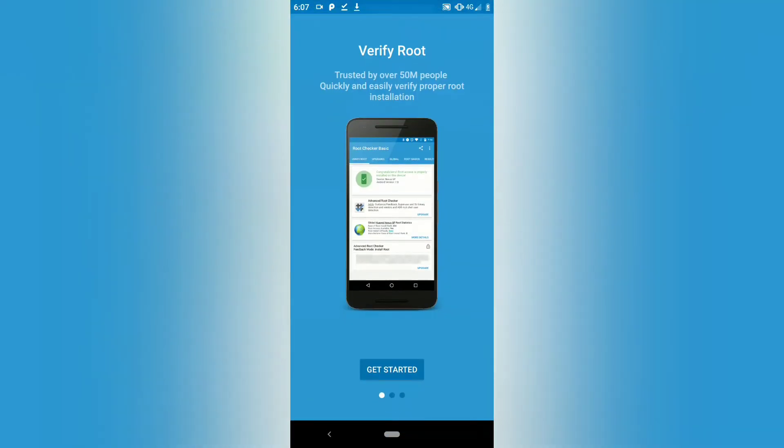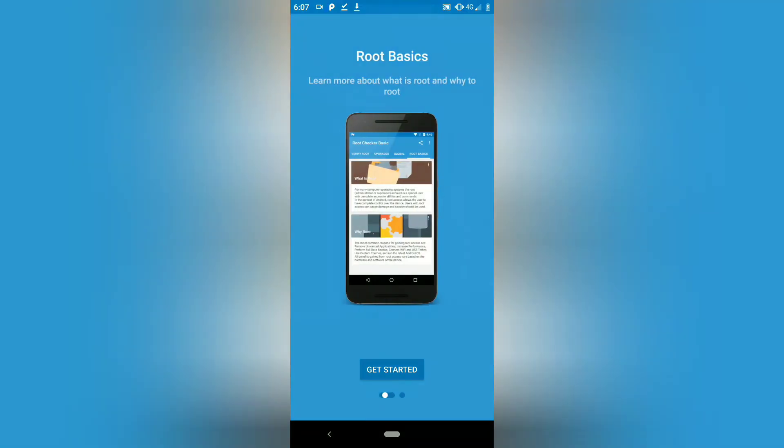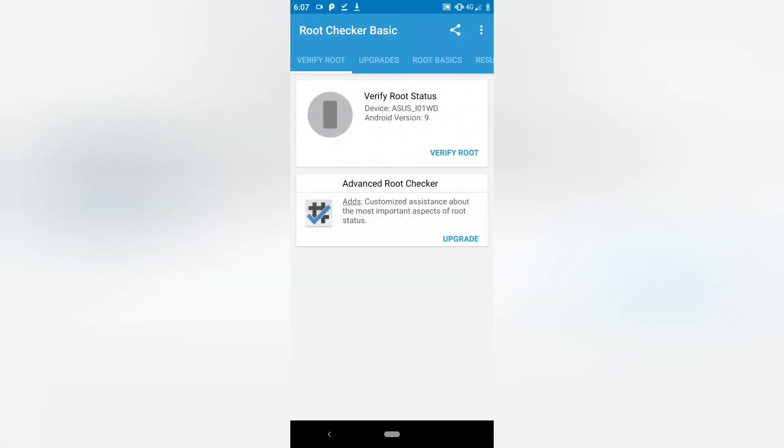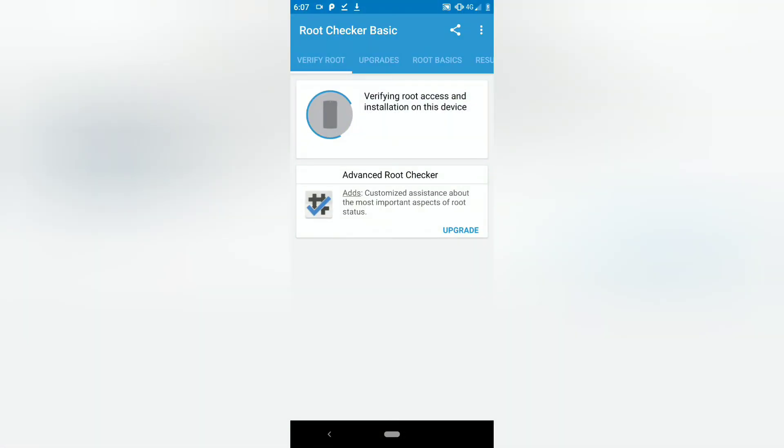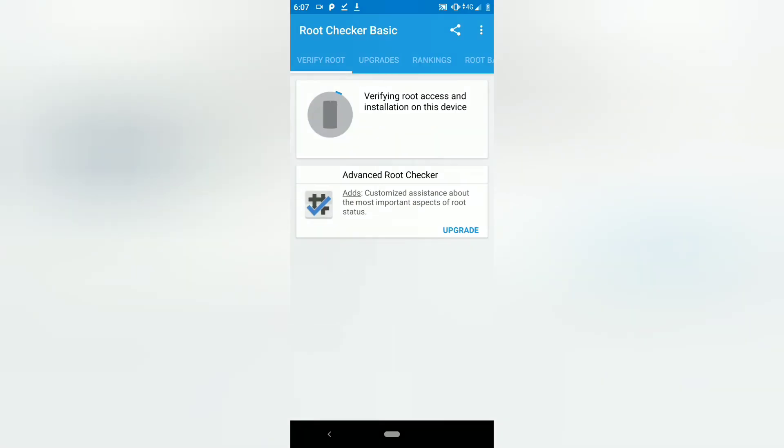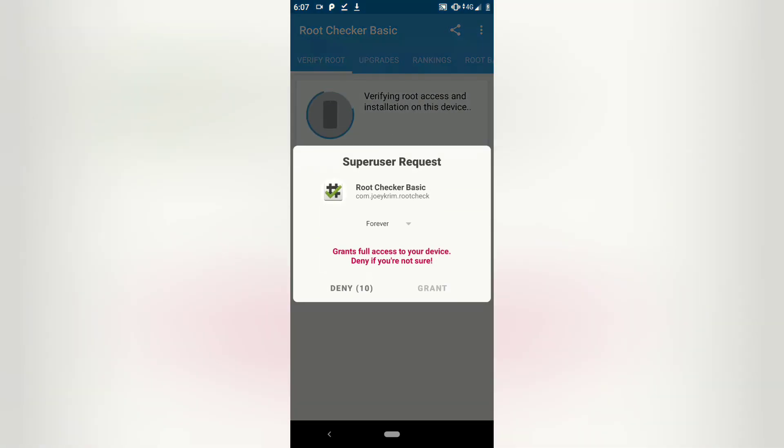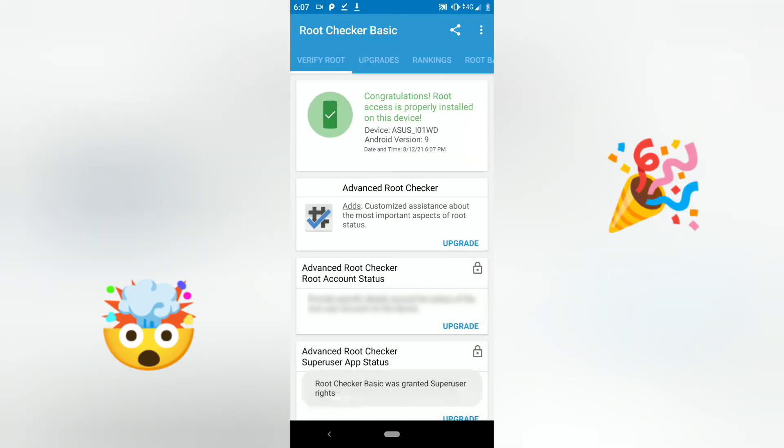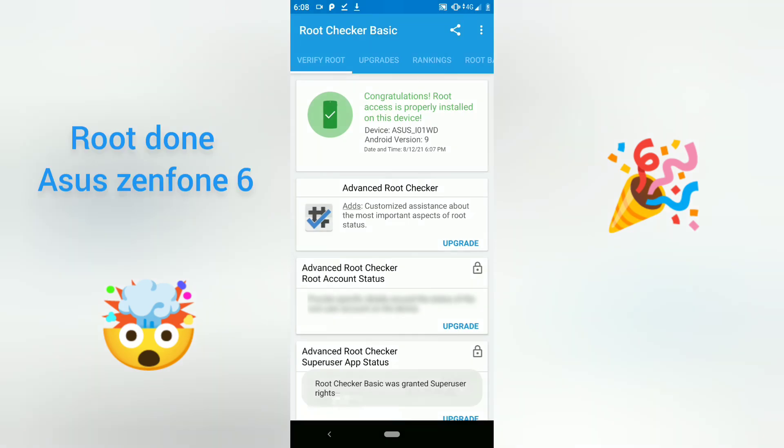Agree, next, get started, and verify. It takes 1 or 2 minutes. Now your phone has been rooted.